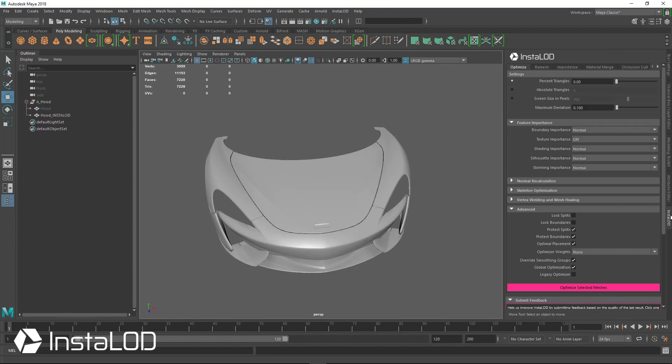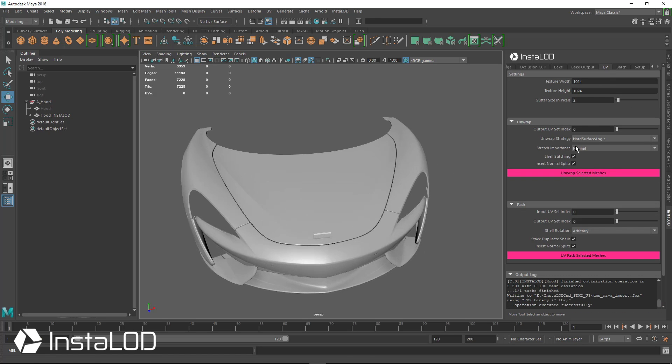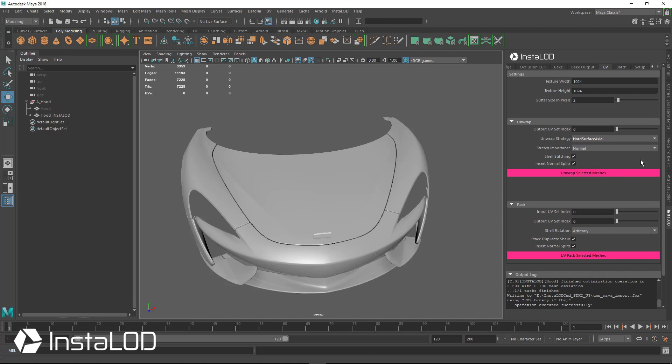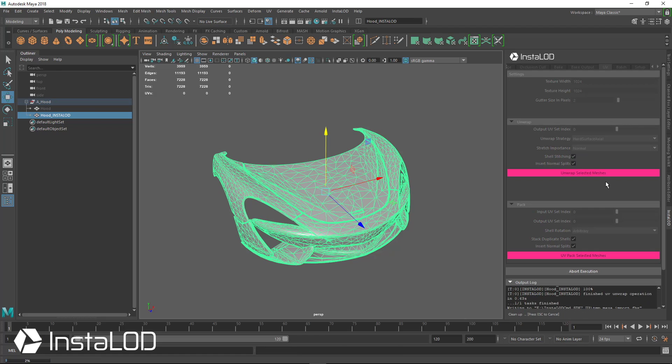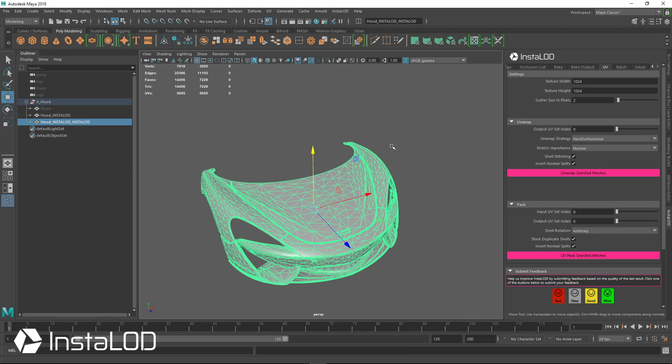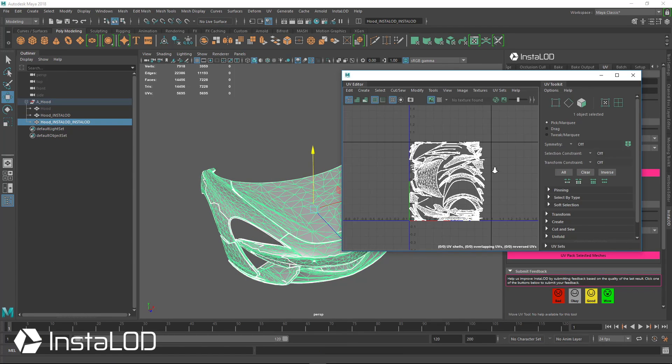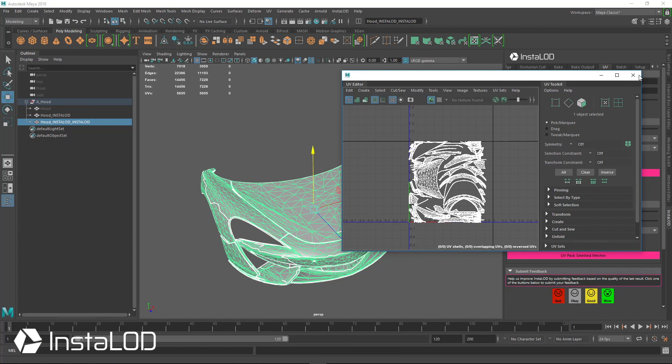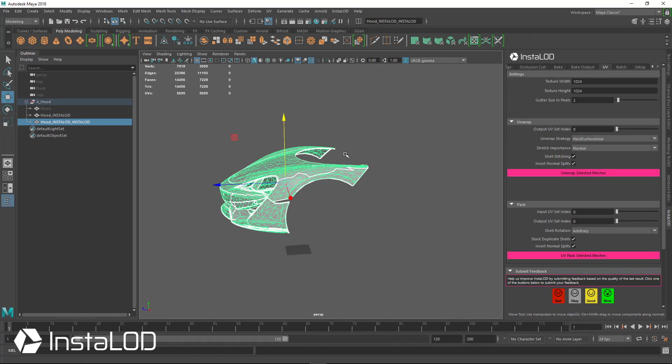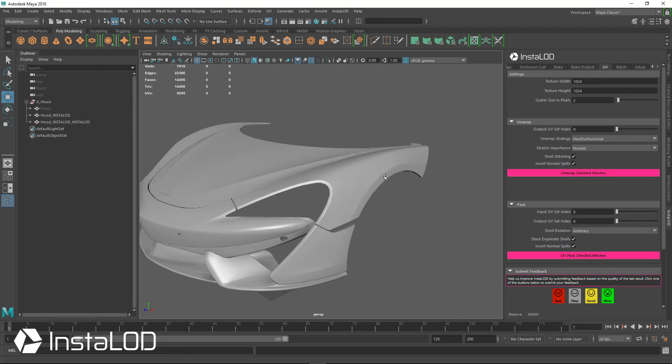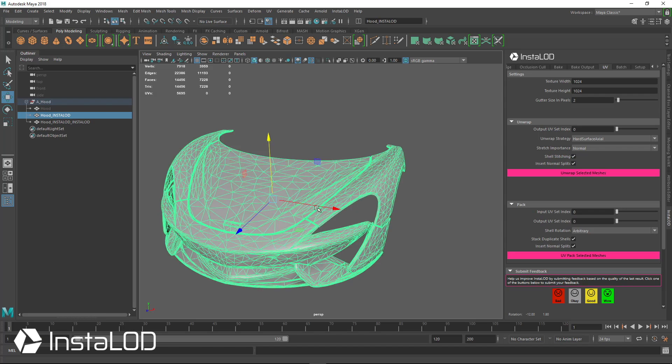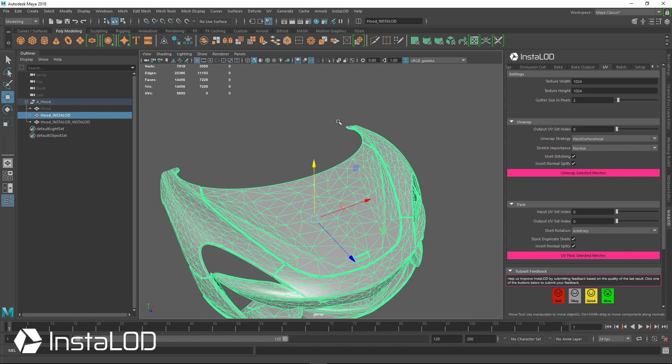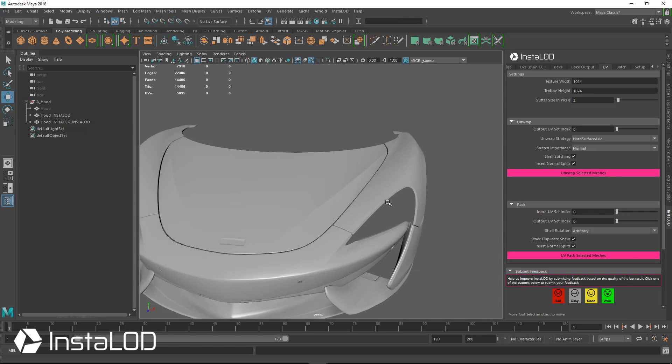And since we've removed the UVs, let's put those back on. You can see that this model has no UVs anymore. So let's go over back to InstaLod and tab over to the UVs. From here, let's use an unwrap strategy of hard surface axial for this car hood. Let's unwrap selected meshes. Very quickly, we have some new UVs for our car hood.